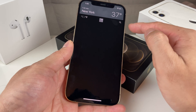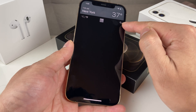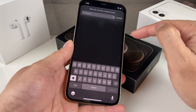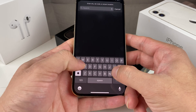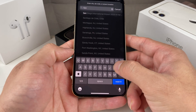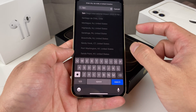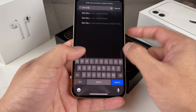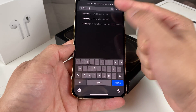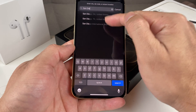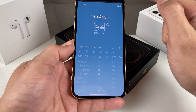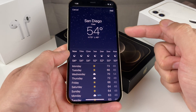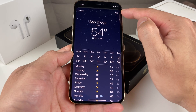Now you can search up for a specific city, country, or wherever you want by hitting that magnifying glass. Let's say we want to see it for San Diego. We type in San Diego here and you can see you have multiple options — there's San Diego California and Texas as well.